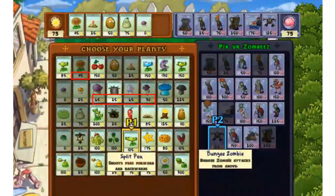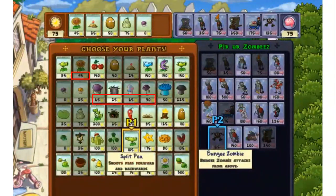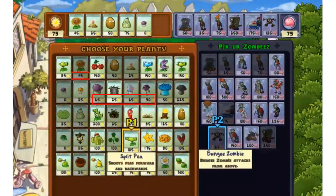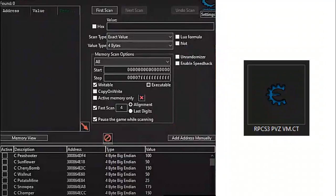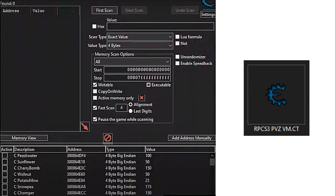So, you want to modify values in PVZ versus mode. You set up emulator, download cheat engine, and download the cheat table with all the plant cost, recharge, and cycle time values. You start making changes, great! But if you want to use this to alter the balancing of PVZ versus mode, doing it this way has some issues.